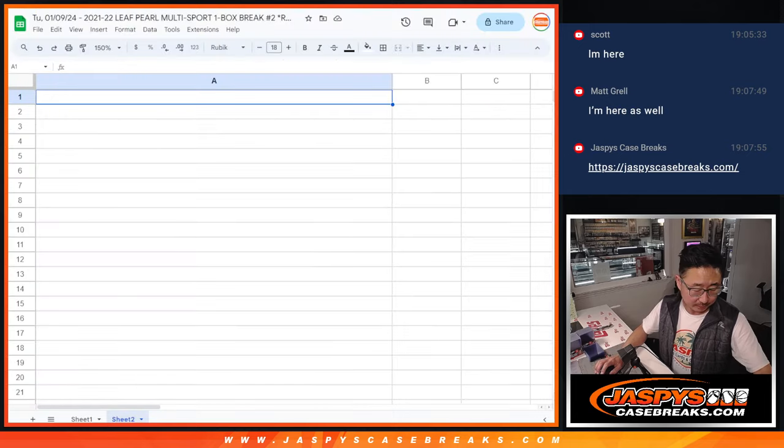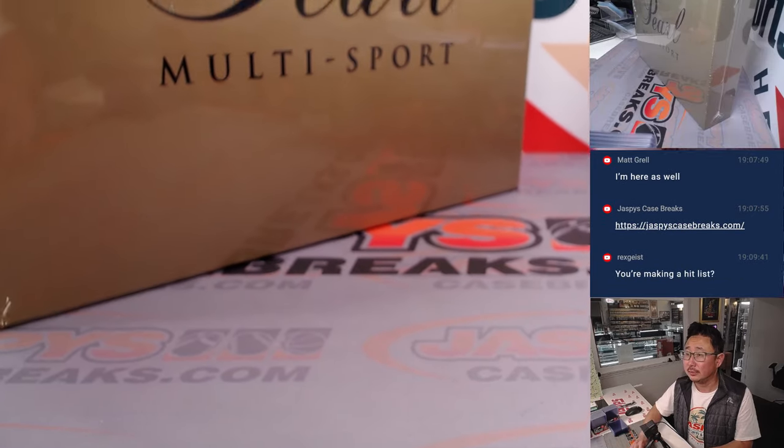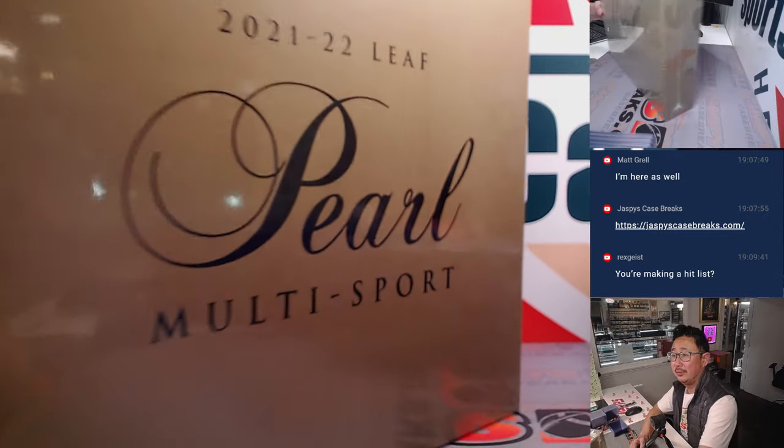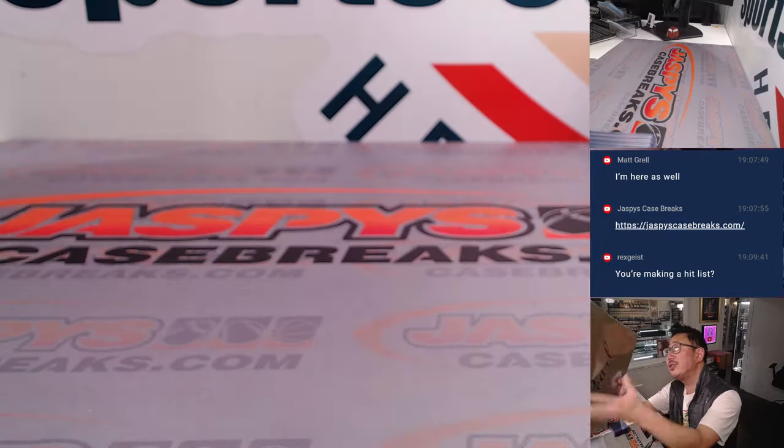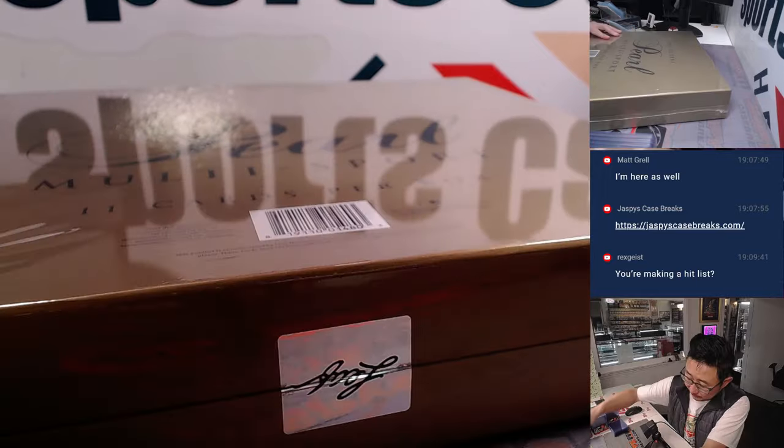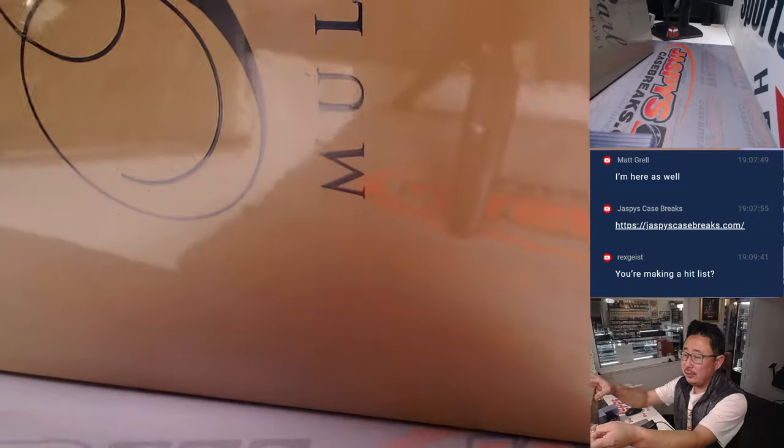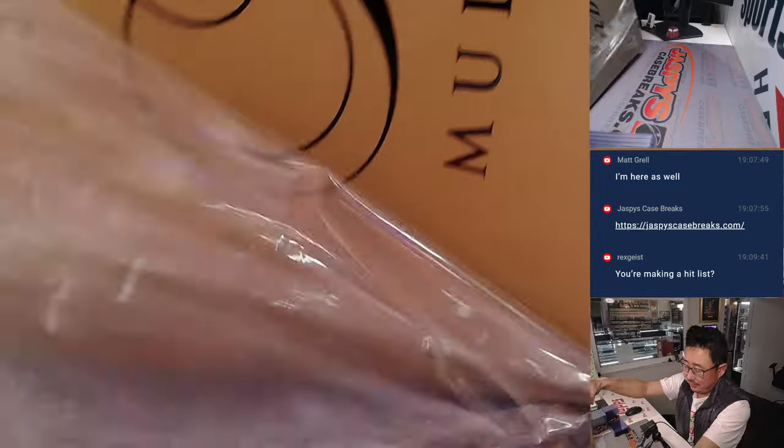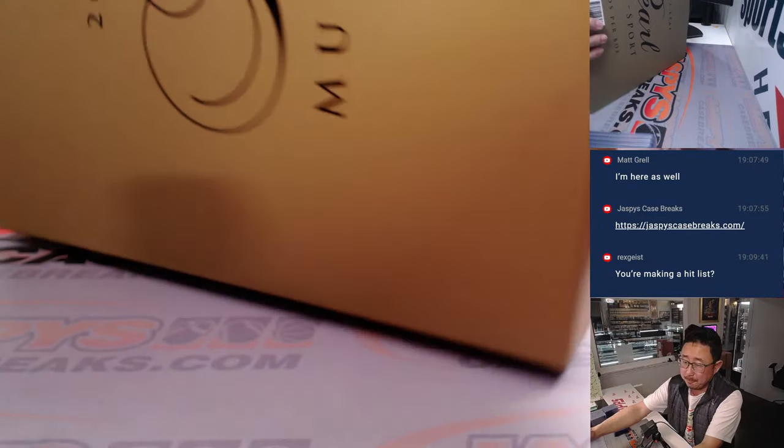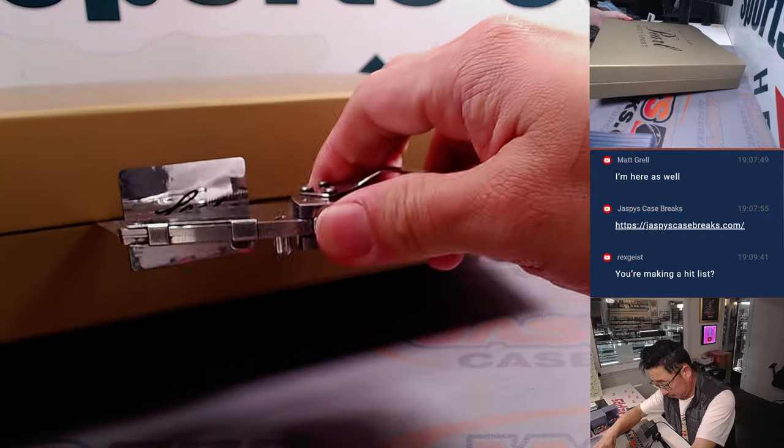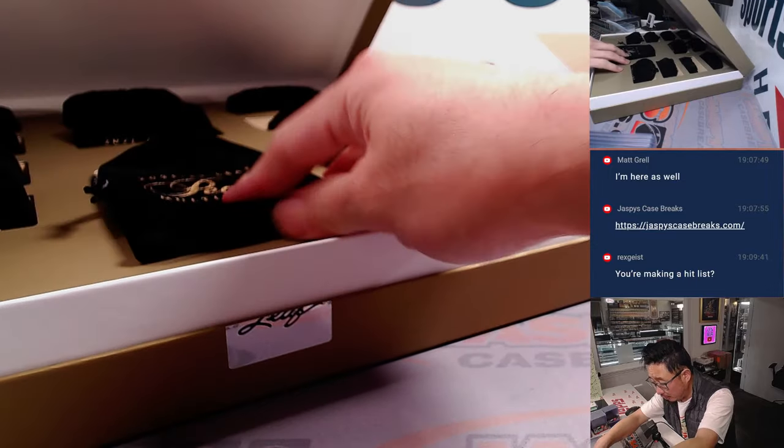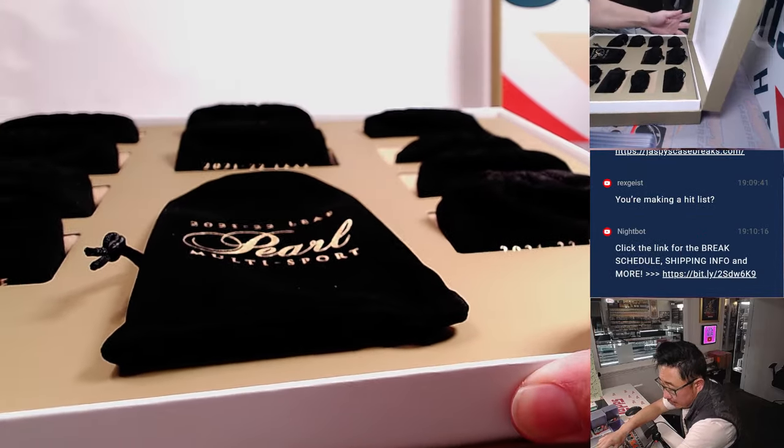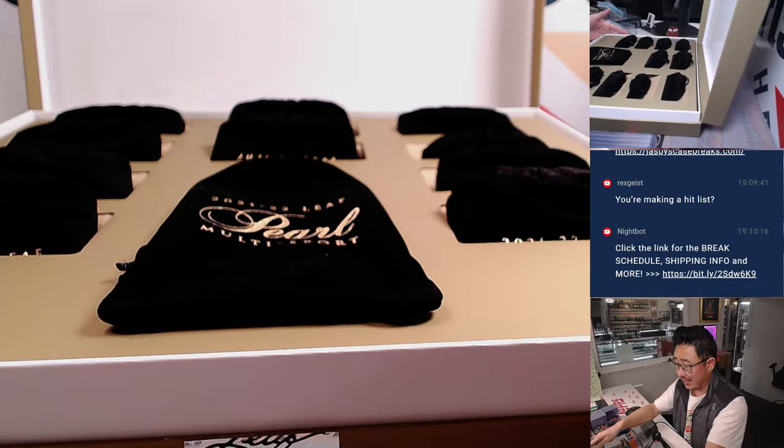So let's flip back over here. Pretty beautiful product right here, they traditionally do a good job with this. That's right, Rex, I'm making a hit list, checking it twice. Hopefully everything's nice. They should all be in these little pouches, right? I don't know which one the base cards are going to be.